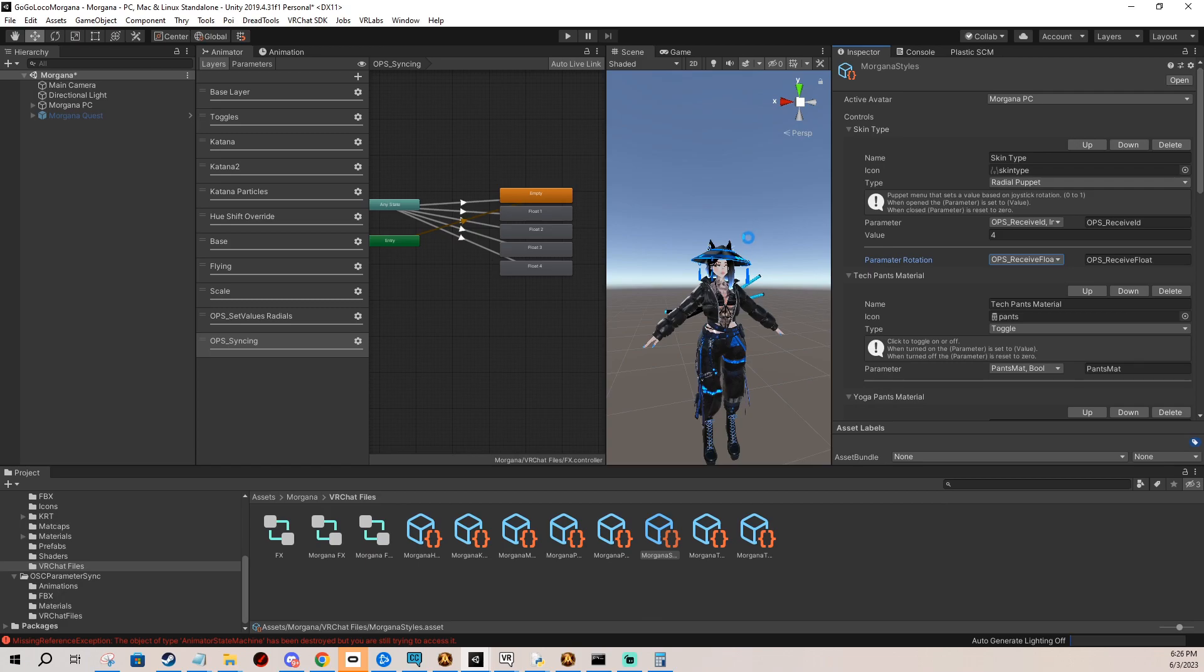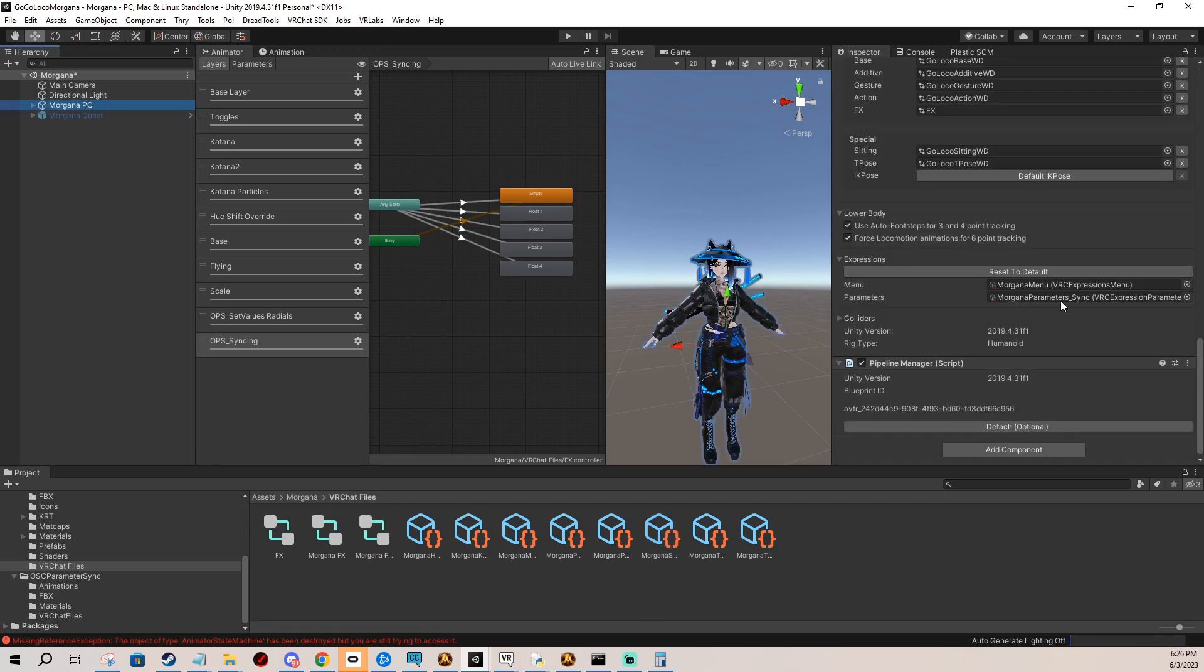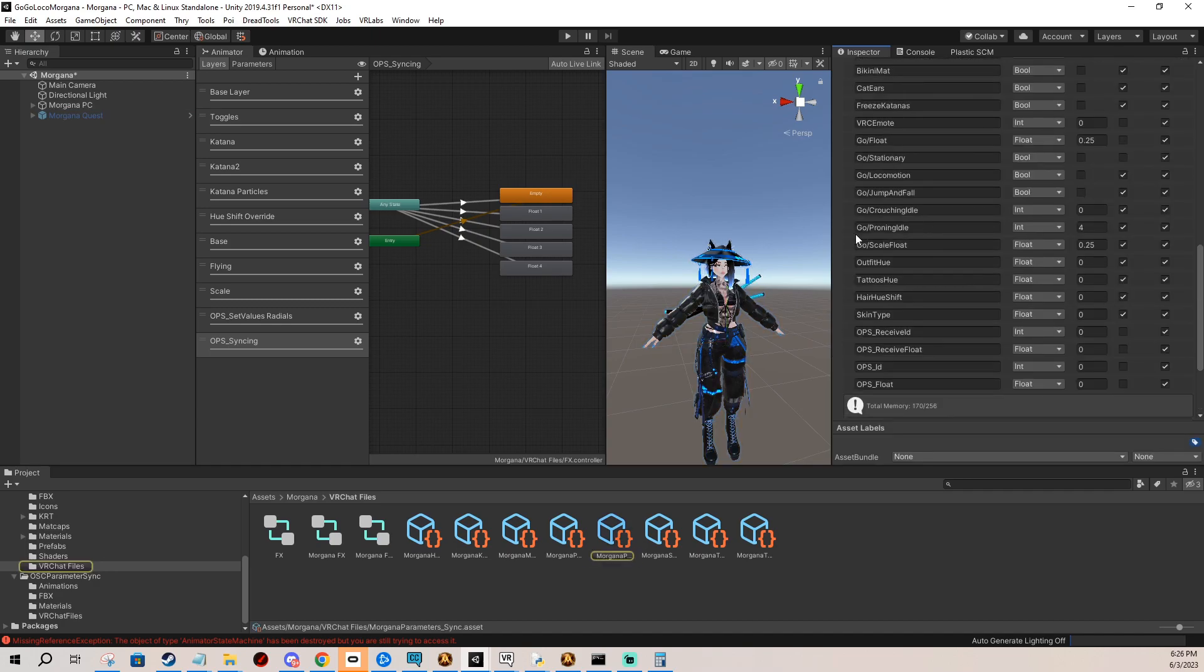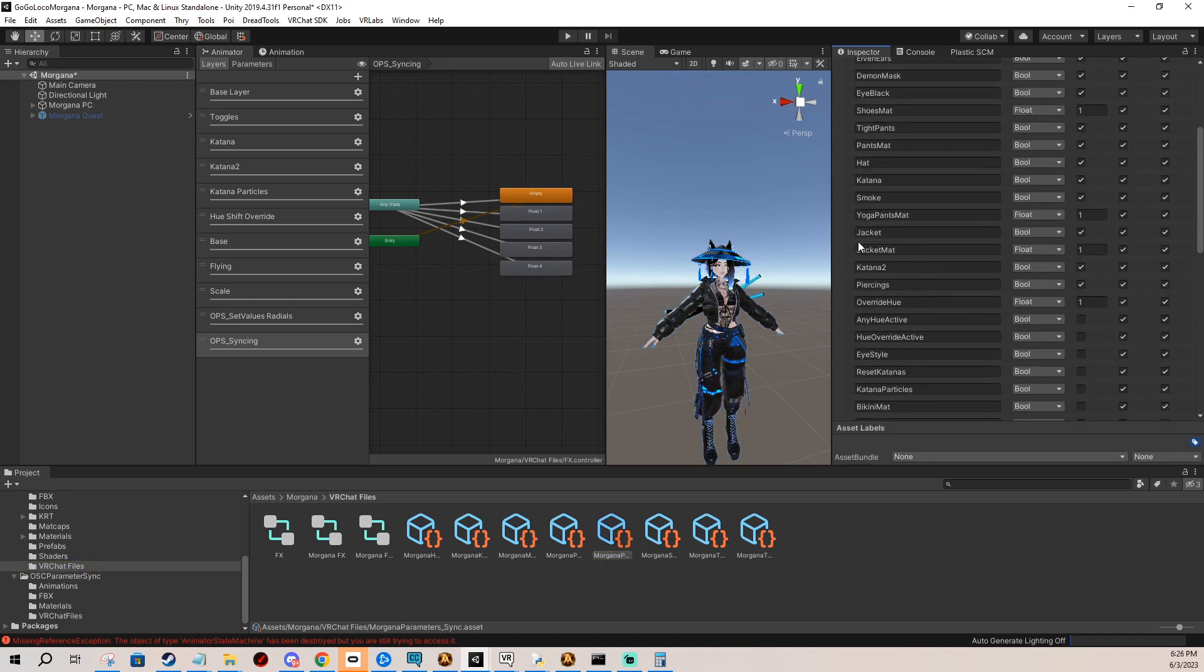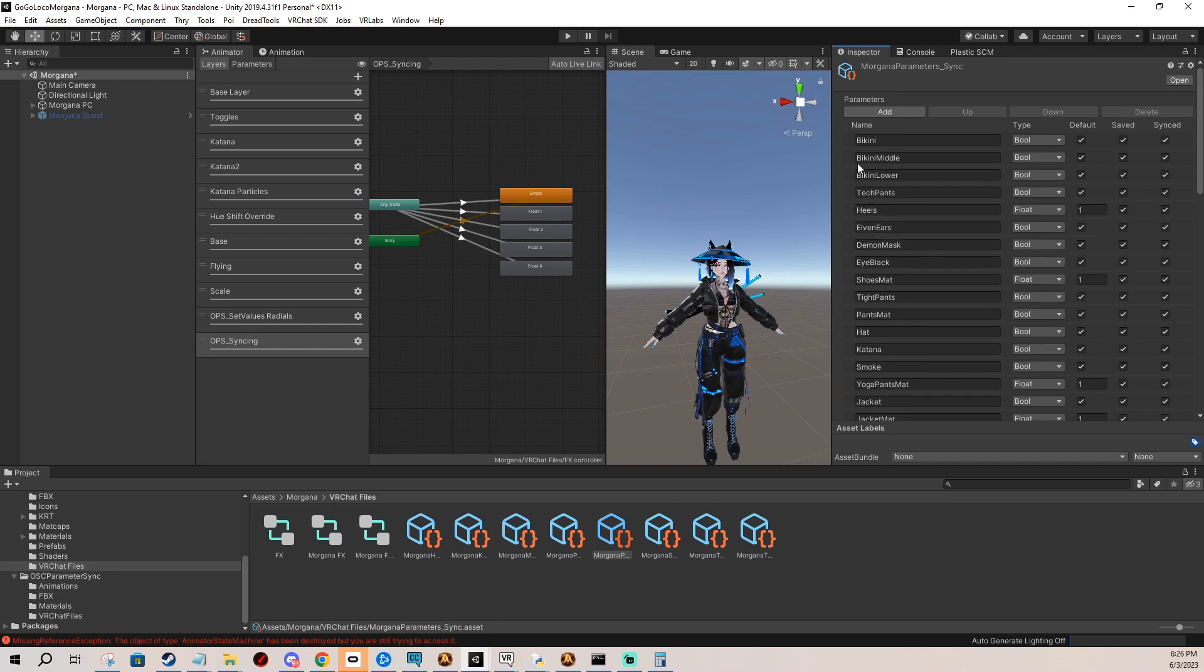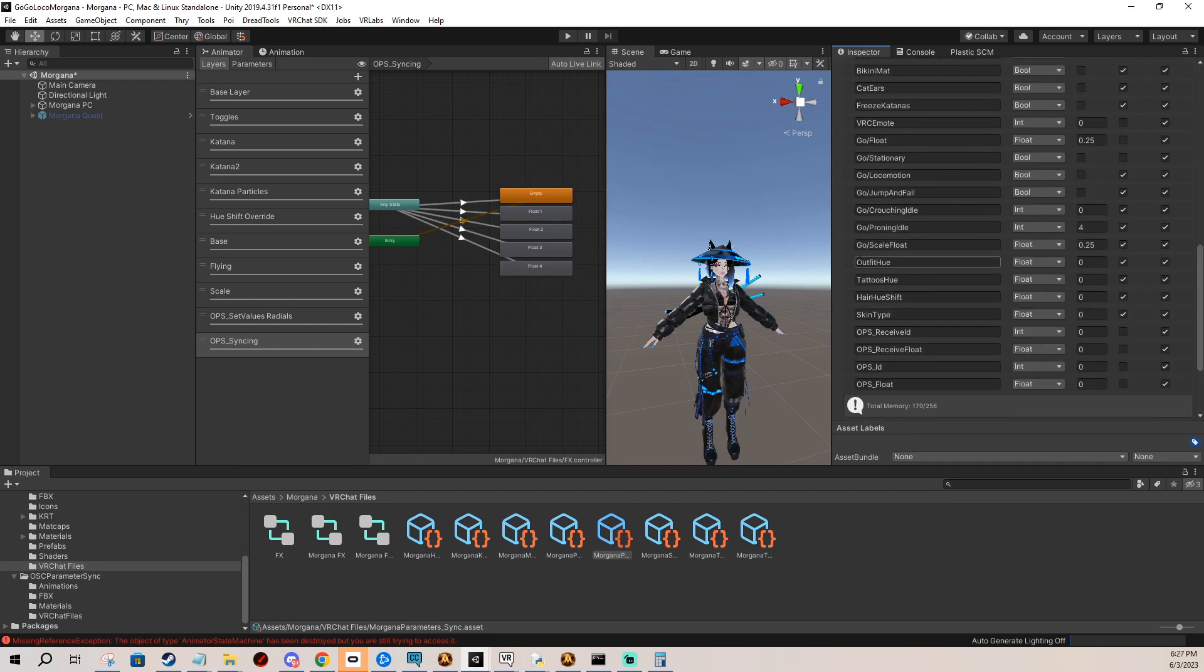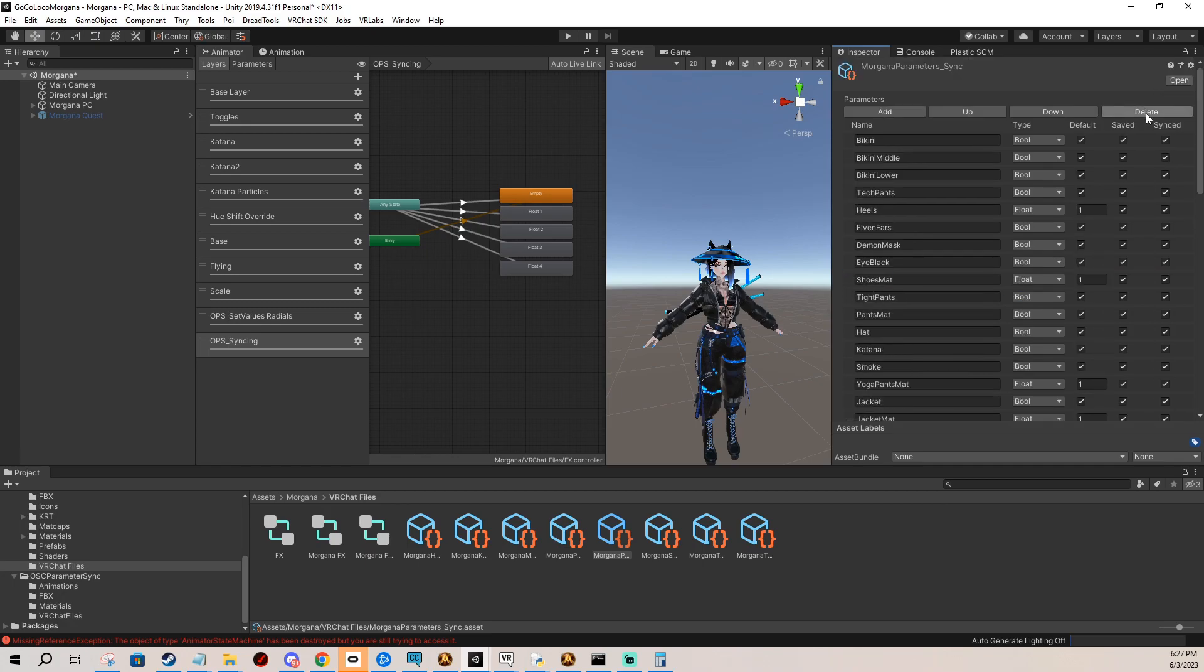And once we have this done we don't need the original parameters in here so we actually can finally save the space, so I'm going to delete them. And I actually have them in the end here so I'm just going to quickly outfit hue and delete.